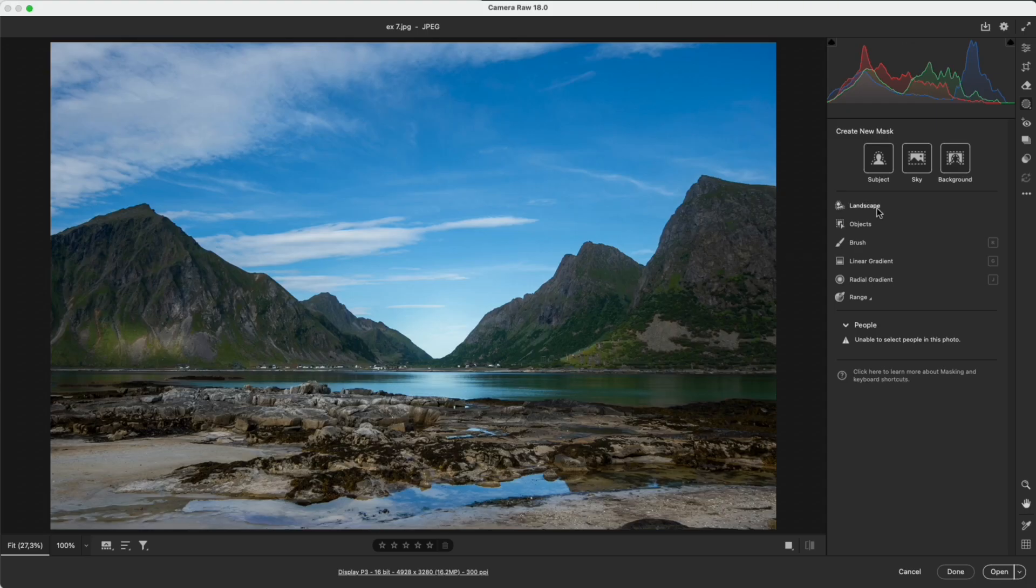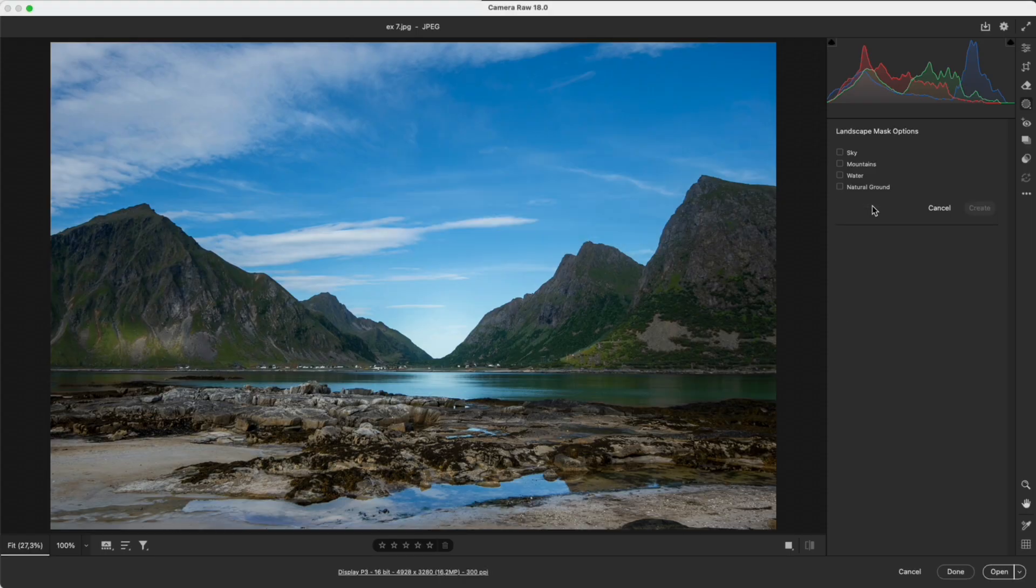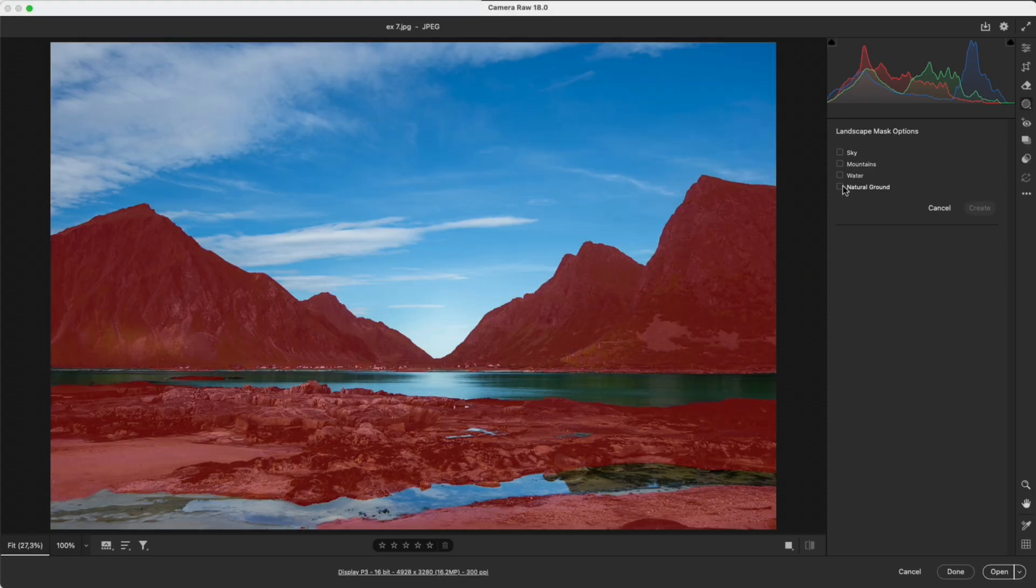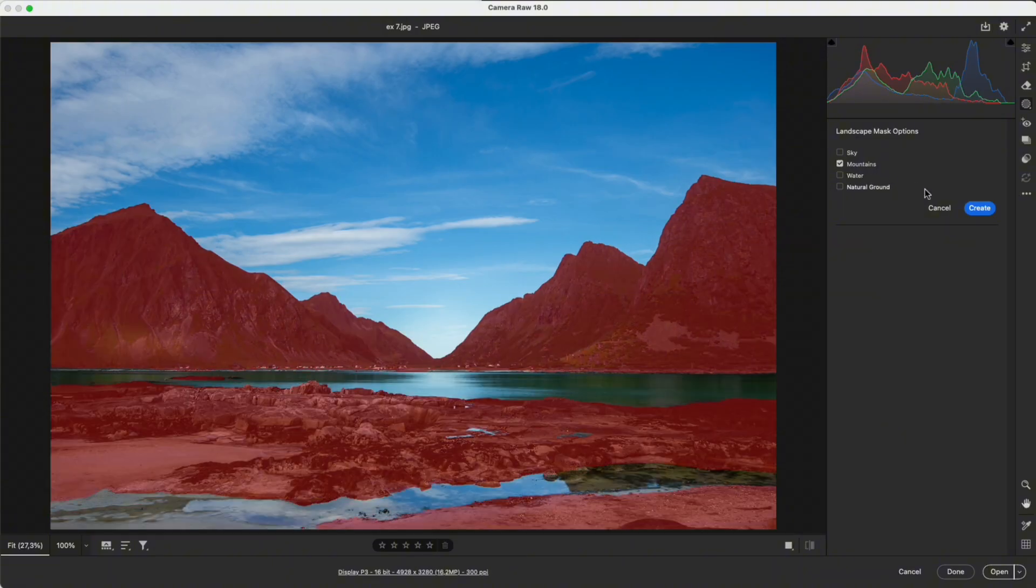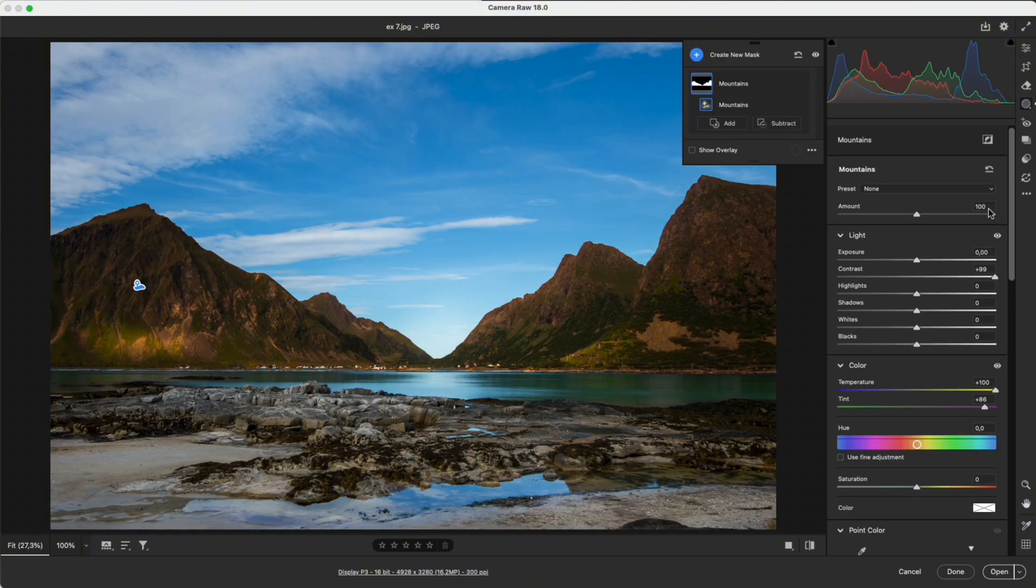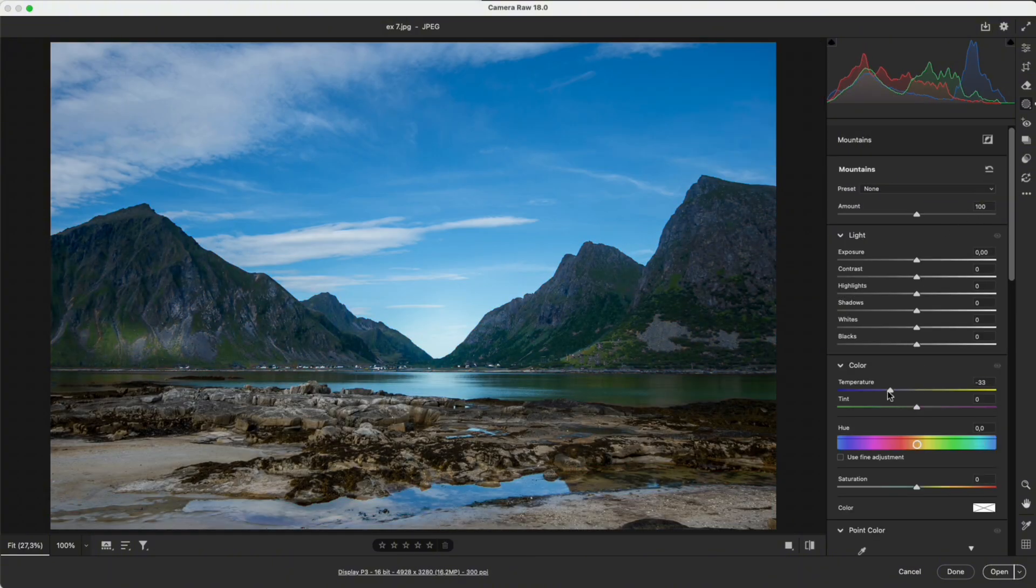Landscape: Camera Raw automatically separates sky, mountains, water, and ground in landscape photos. For example, in this image I select the mountain area and add a bit of green to make it look fresher.